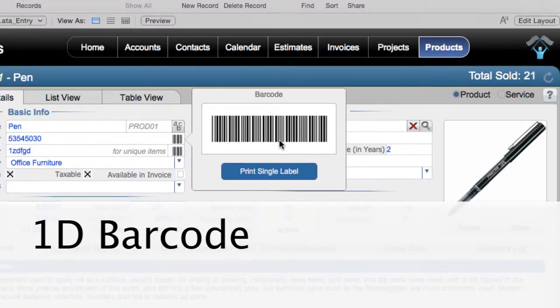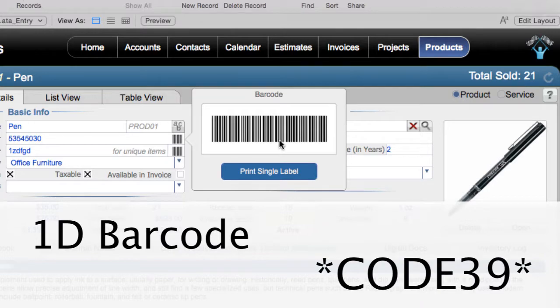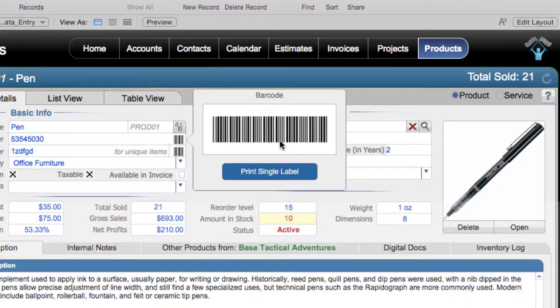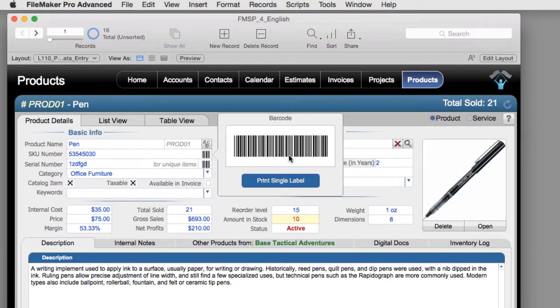And by default, right here, we're using code 39 or sometimes called code 3 of 9. So this is all set up and running right now in my demo right here of FM Starting Point.